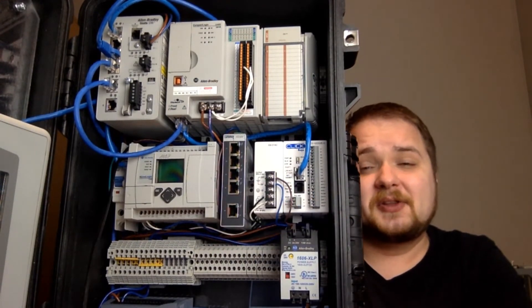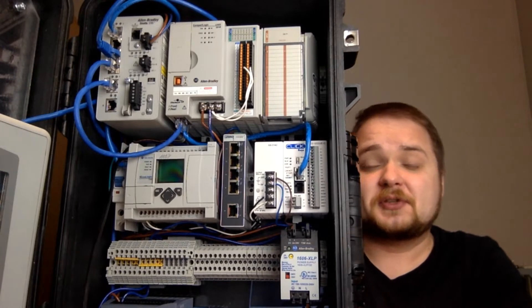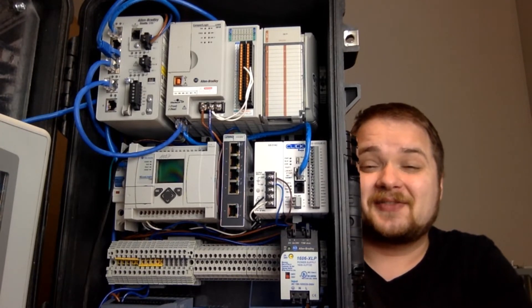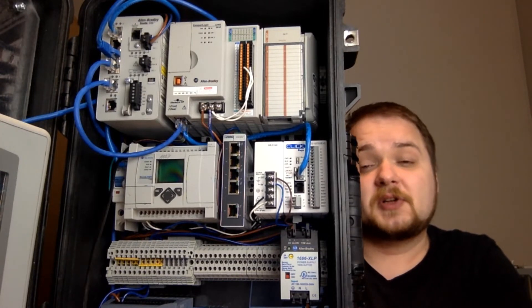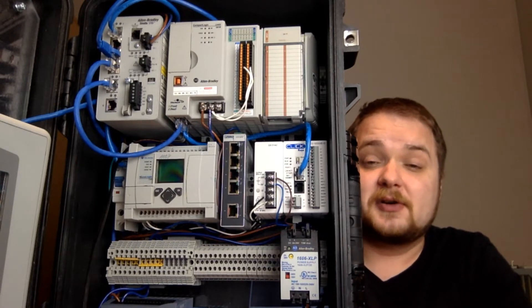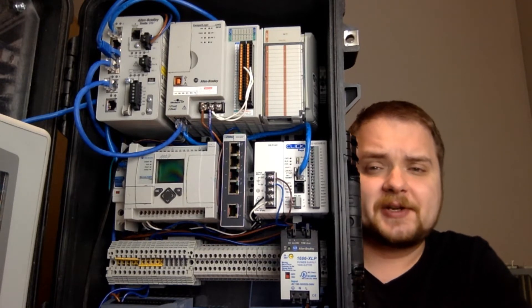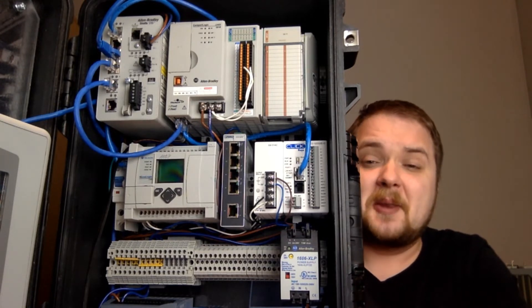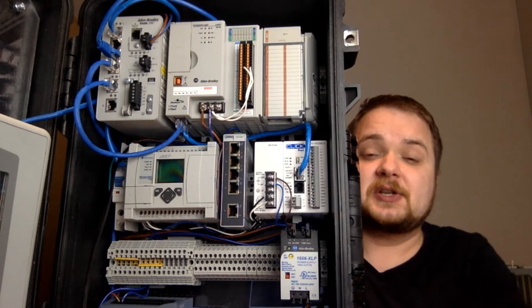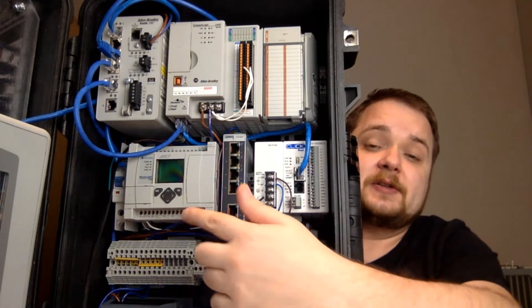It is definitely the PLC of choice because it's very cost effective and it runs RSLogix 500, which is still a very good language and it is used in many different industrial applications at this point.